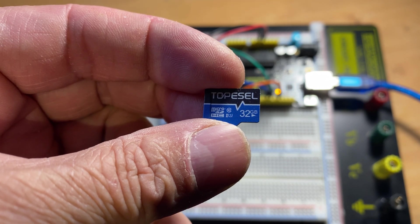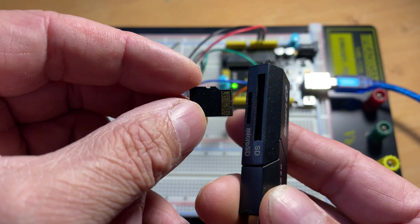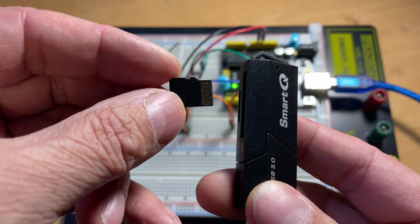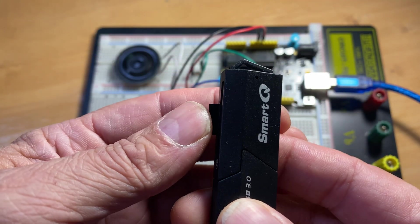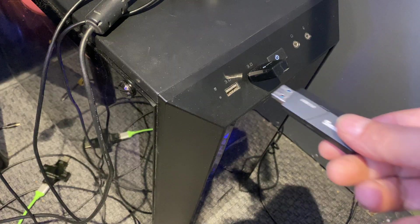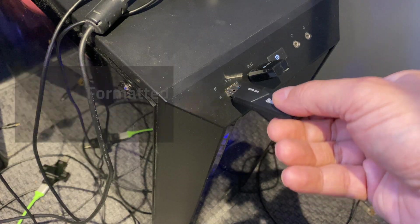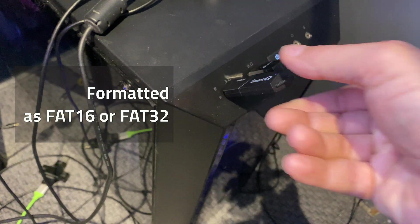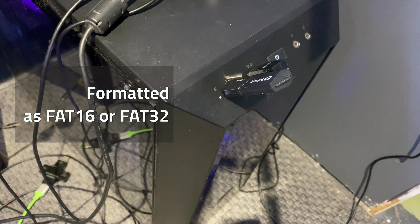You are free to use a card with less storage, but make sure not to exceed the 32GB limit. The microSD card must be formatted as FAT16 or FAT32.